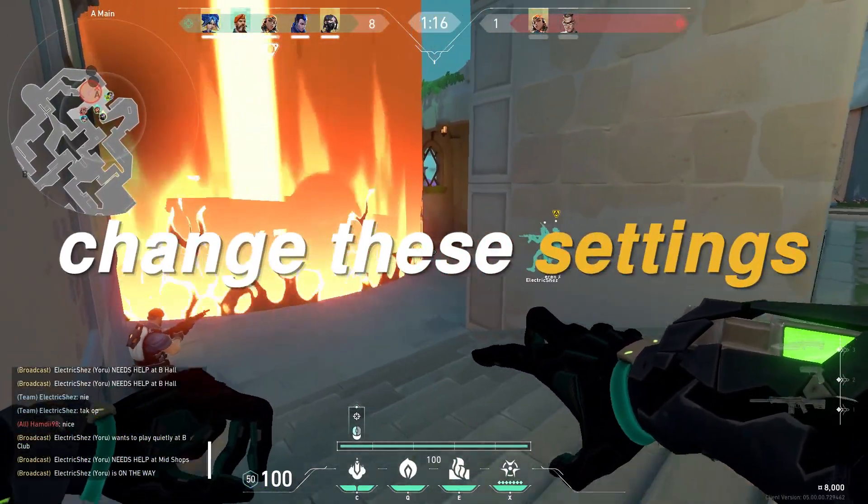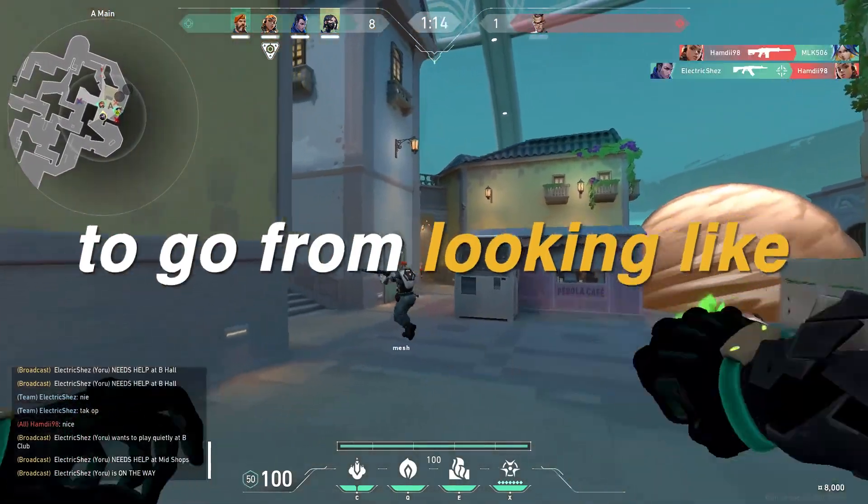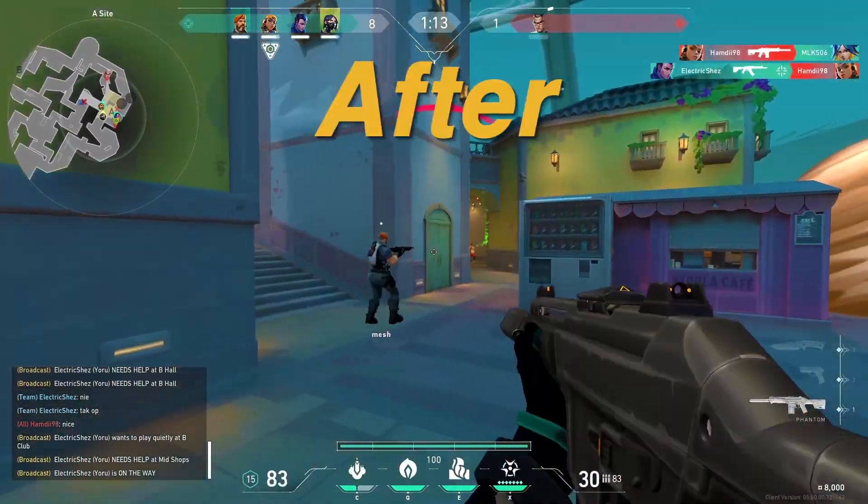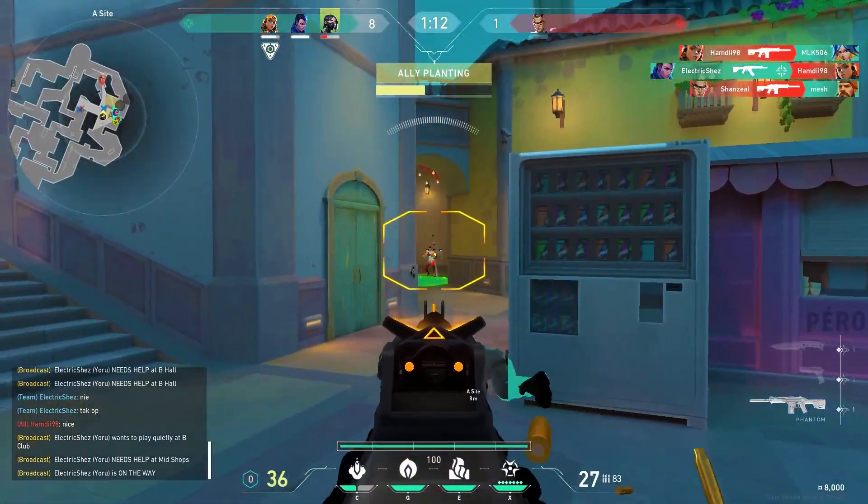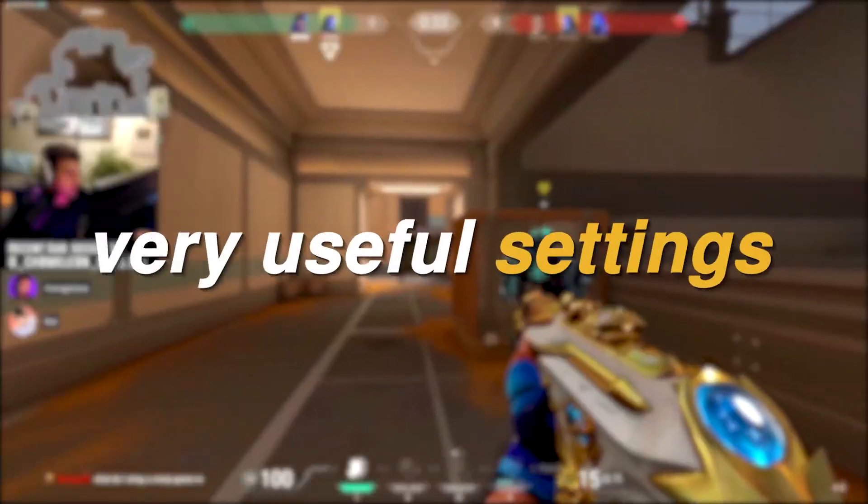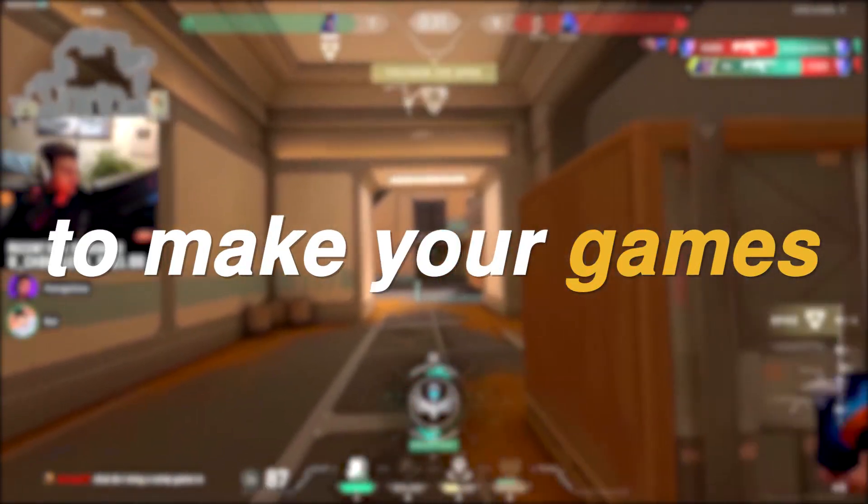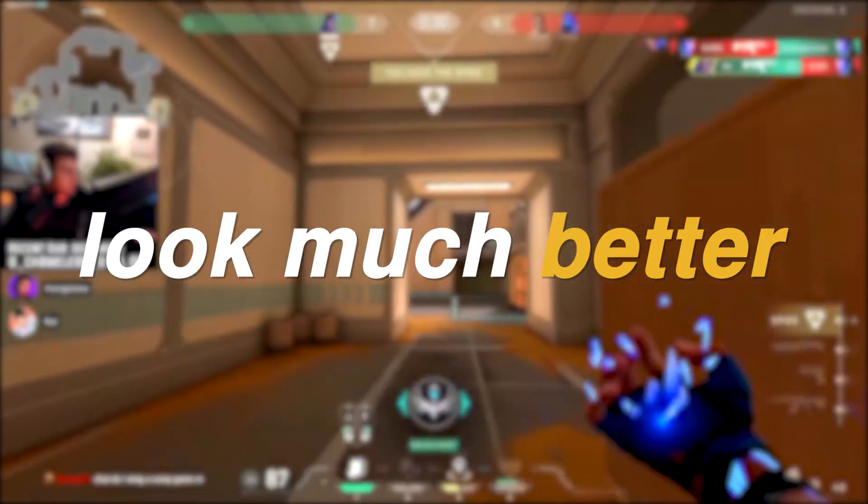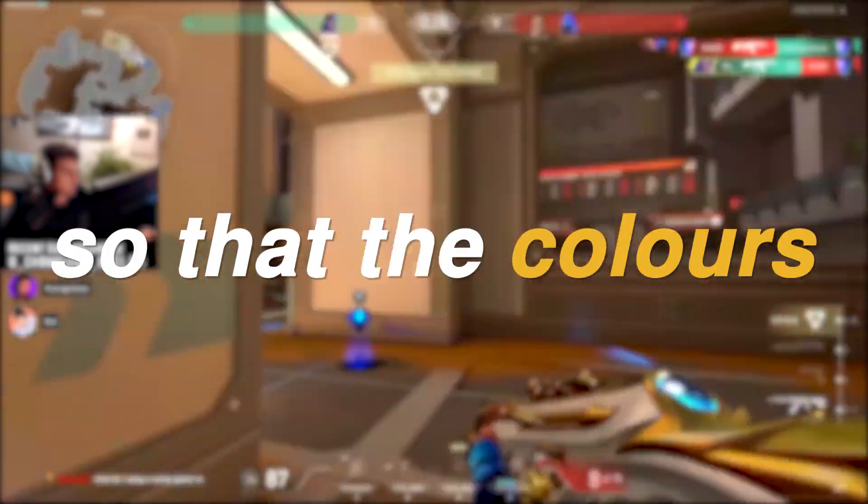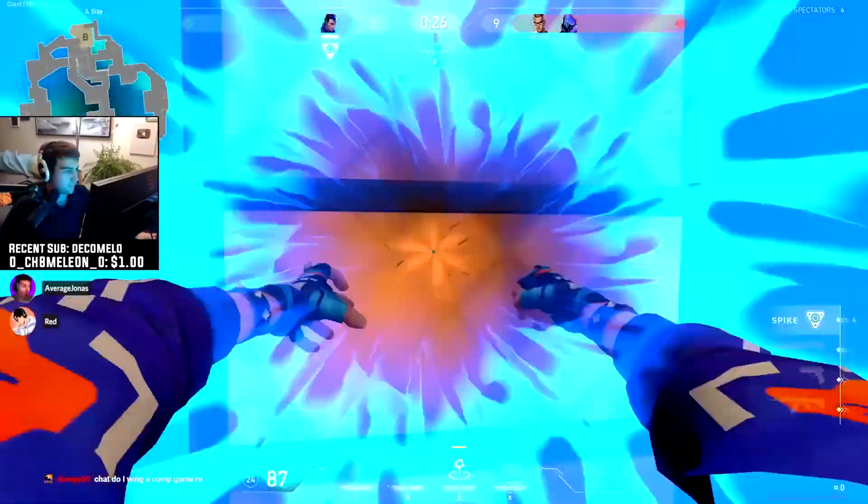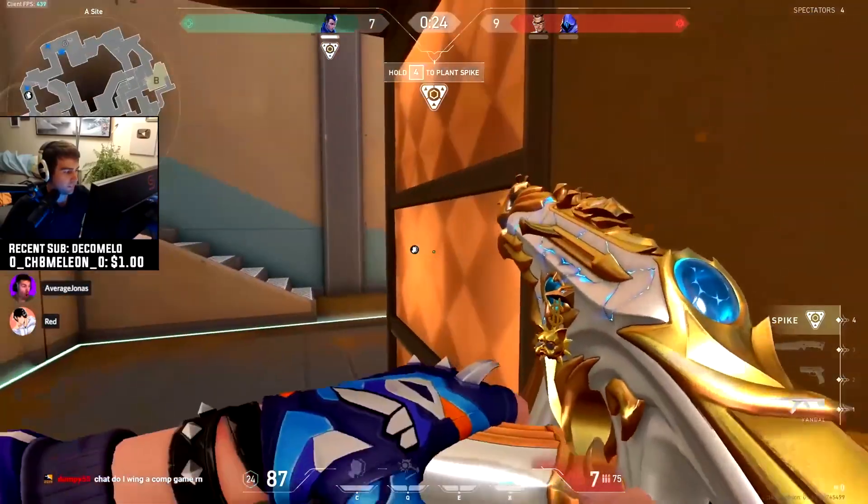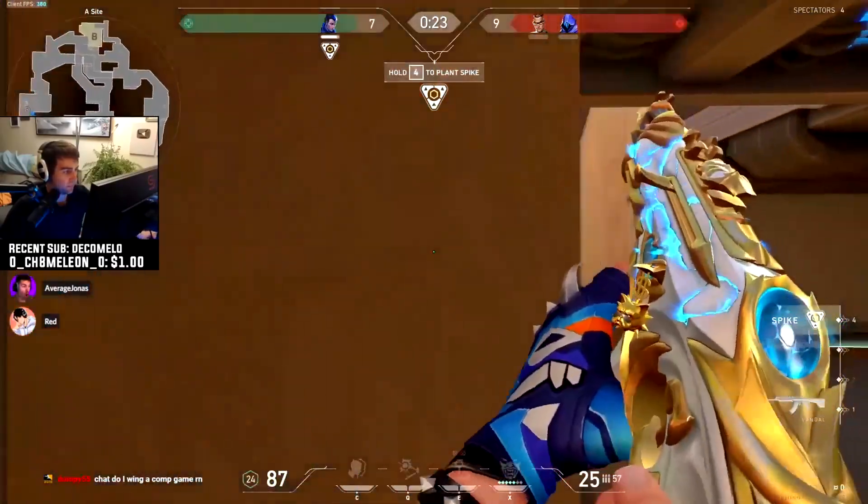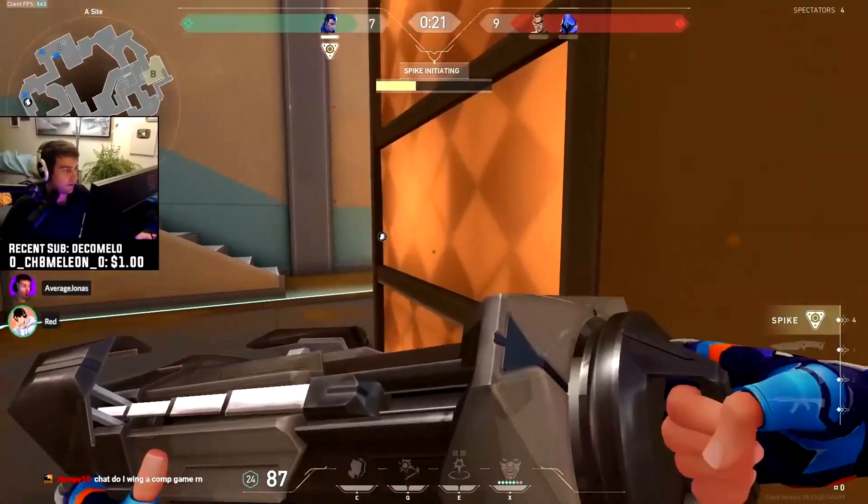You need to change these settings if you want your games to go from looking like this to this. Hey everyone, it's Rec here, and in this video I will show you very useful settings that you can change to make your games look much better and more vibrant so that the colors just pop. This also has competitive advantages due to the colors being easier to spot and react to.